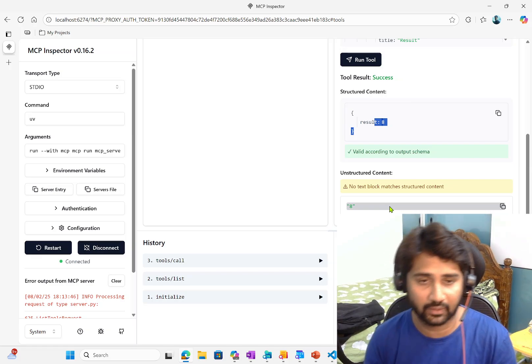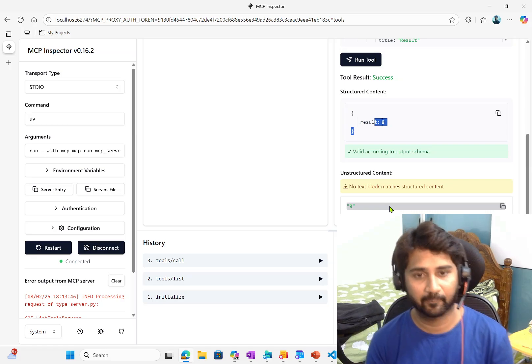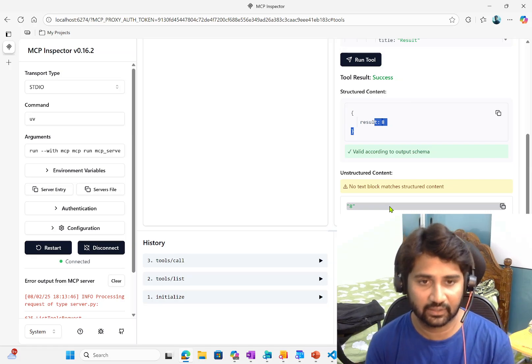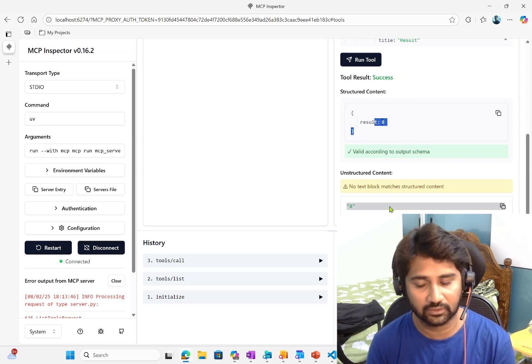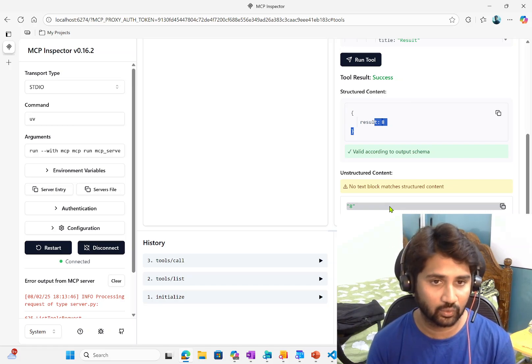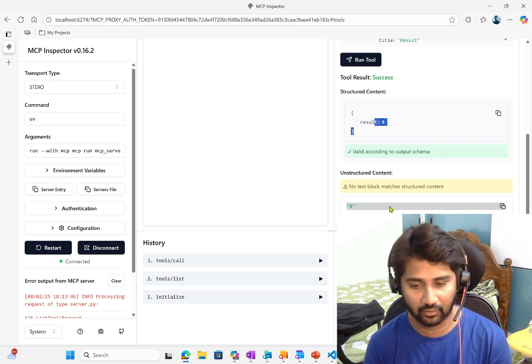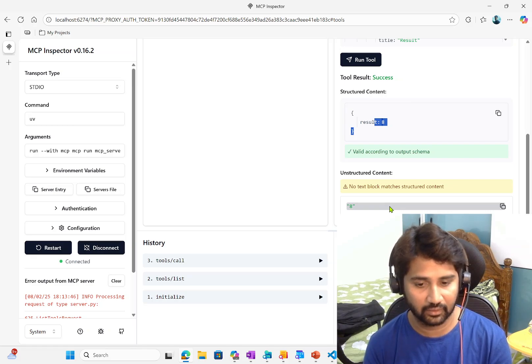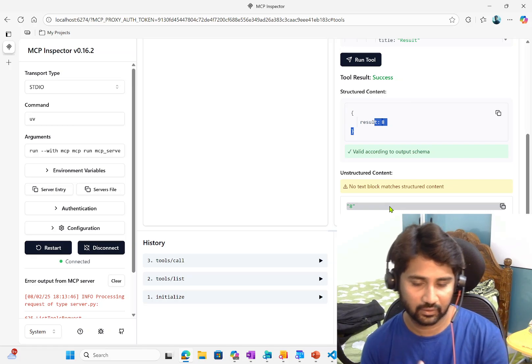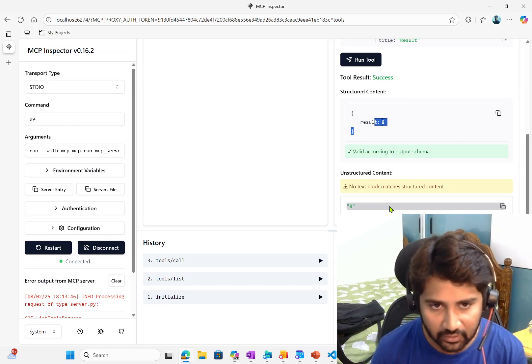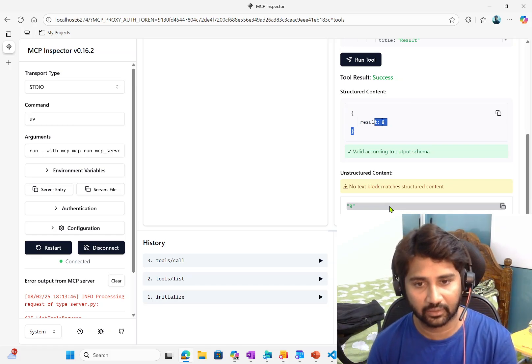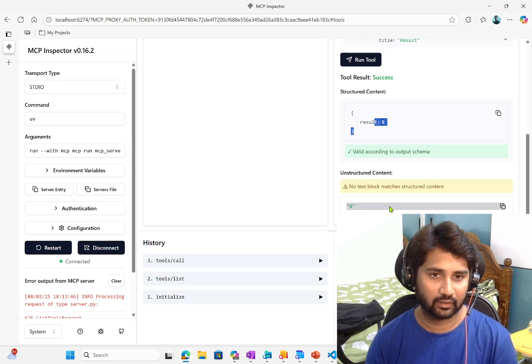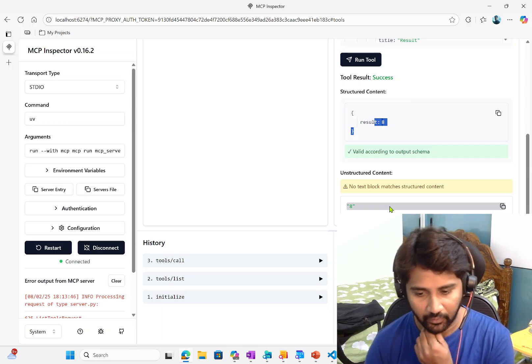This is for the testing purpose we are using this web page. But in reality, this can be your AI agent or LLM model will take these tools and execute them when somebody prompts accordingly in the agent.